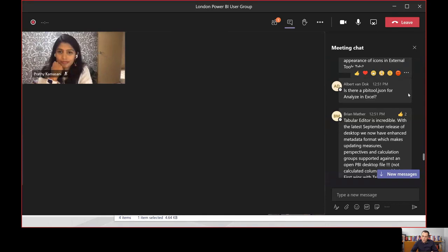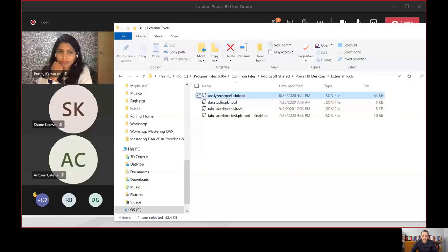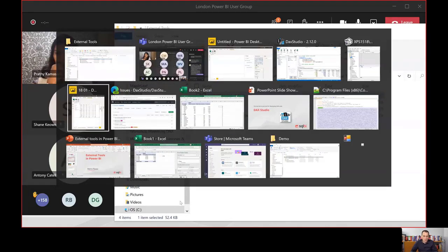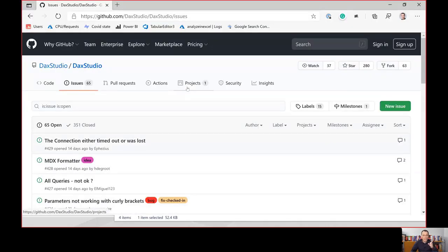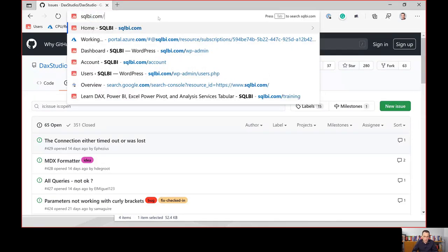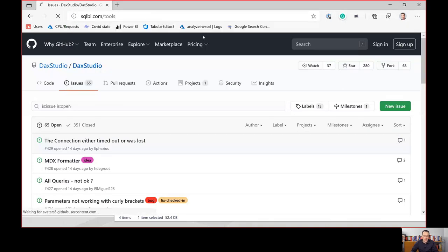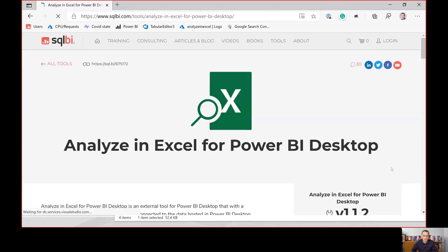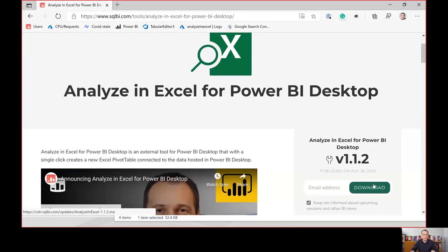Regarding whether there's a .pbitool.json file for Analyze in Excel — yes, there is. But I strongly suggest downloading the installer from sqlbi.com/tools, which creates the JSON file in the proper folder automatically. You don't need to worry about those details. I mentioned the JSON format only for those who want to experiment with creating their own external tool integrations.